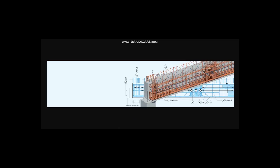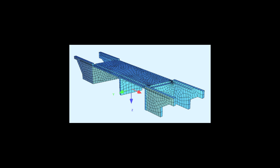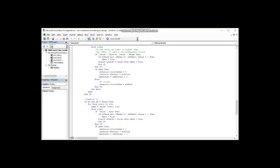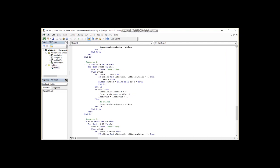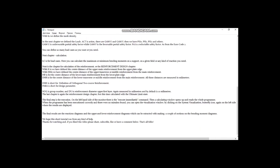Engineers like to say that SOFiSTiK is the Mercedes — or the Lexus — among structural analysis software. That is because SOFiSTiK is a powerful structural analysis software which enables us to make complex models of any shape and get the results we need. But there is a catch: it uses the concept of LaTeX, which means you program your own models.